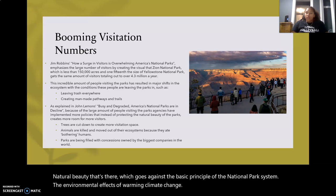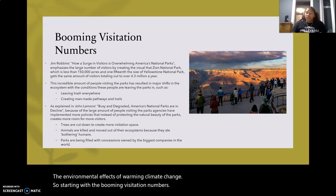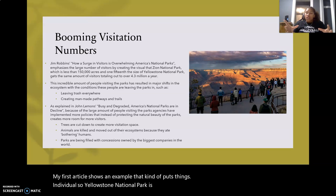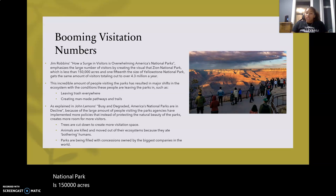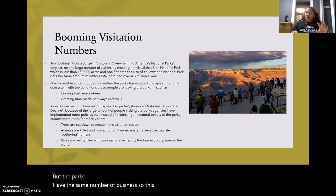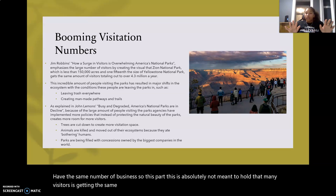Starting with the booming visitation numbers, my first article puts things in a visual. Yellowstone National Park is absolutely massive. Zion National Park is 150,000 acres, which is one-fifteenth of Yellowstone, but the parks have the same number of visitors. So this park that is not meant to hold that many visitors is getting the same amount and is getting completely overwhelmed.